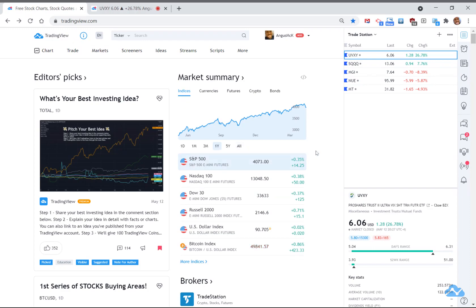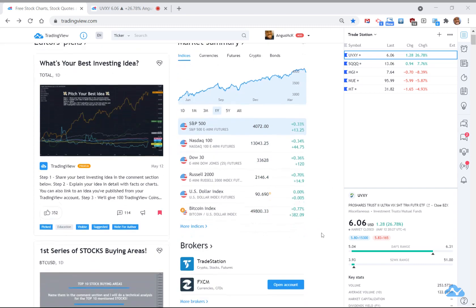Hi everyone, it's Angus here. I just wanted to make a video on a different way that I sometimes use TradingView that some of you might not have seen. TradingView is this amazing charting program that most of you know. There's some great communities that people hang out in within the TradingView site, and a whole bunch of people who chart using different methodologies.